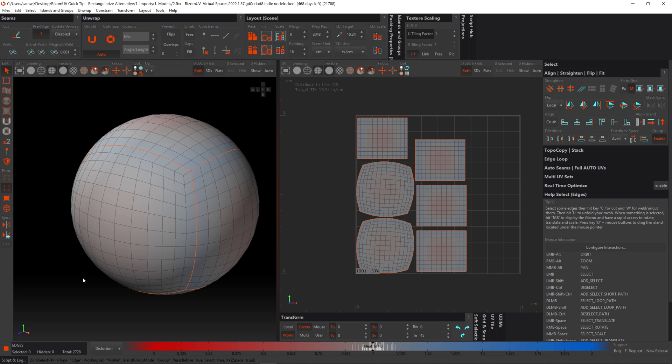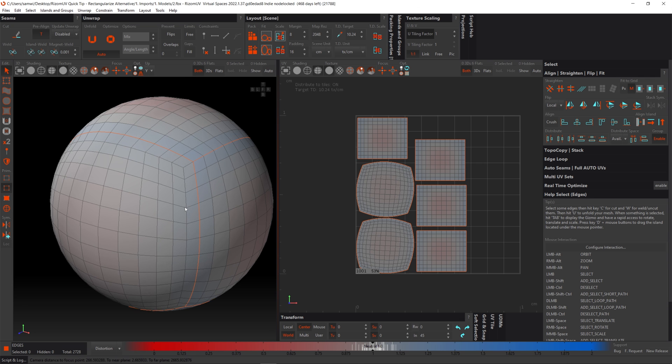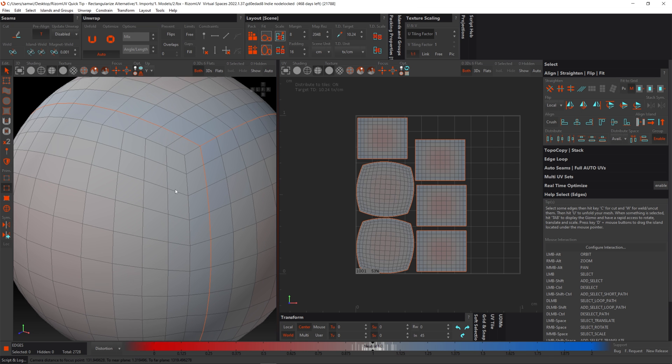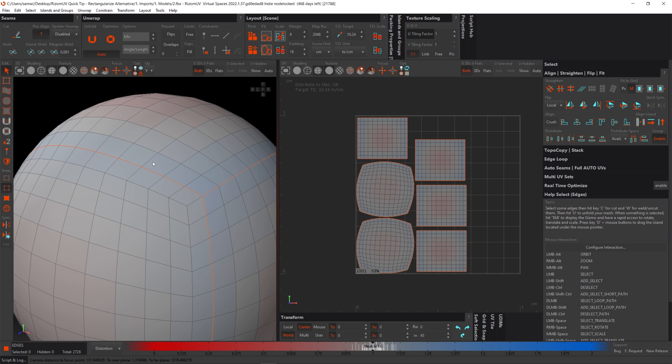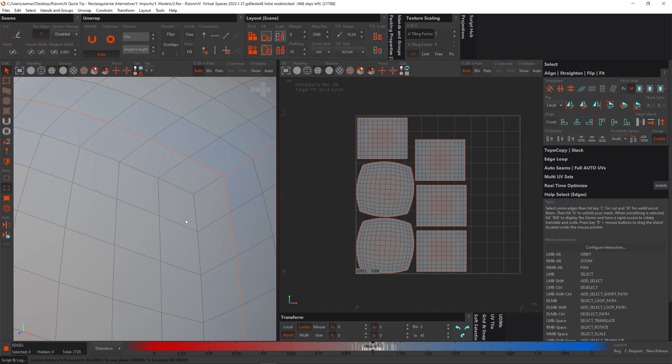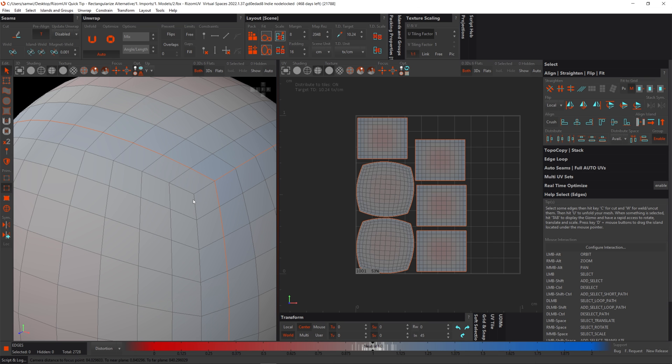So there's a couple of requirements for the rectangularize tool, and that is the UV islands must all be quads and that each point should have four edges going to it like this. And that's why where I've cut this line here presents a problem. If we have a look at here, we can see that this has only got three edges going to it. That requirement also causes issues if you have more than four edges going to a point, also known as a complex pole.